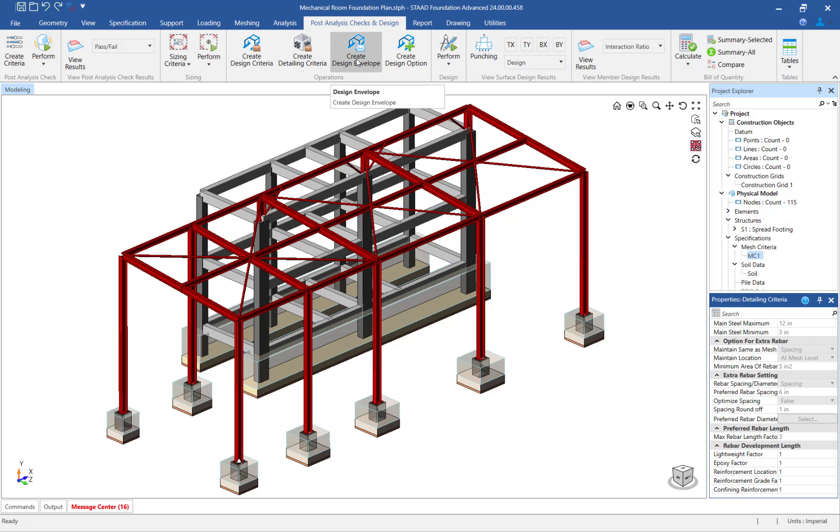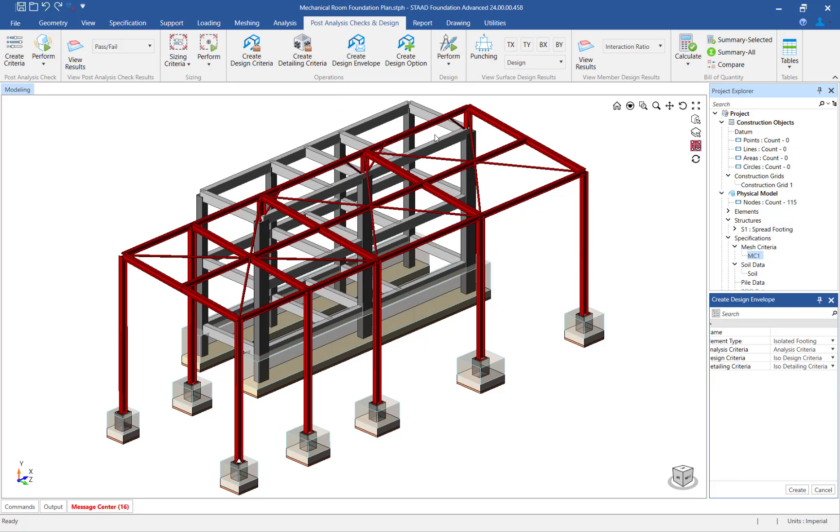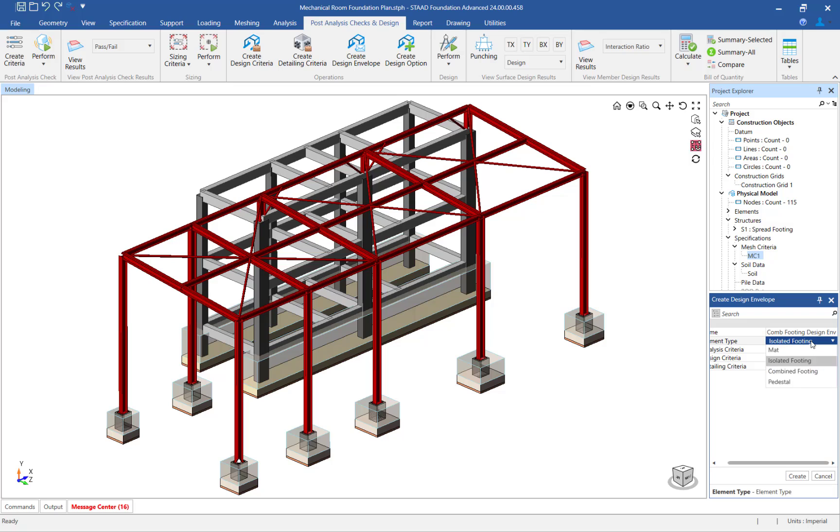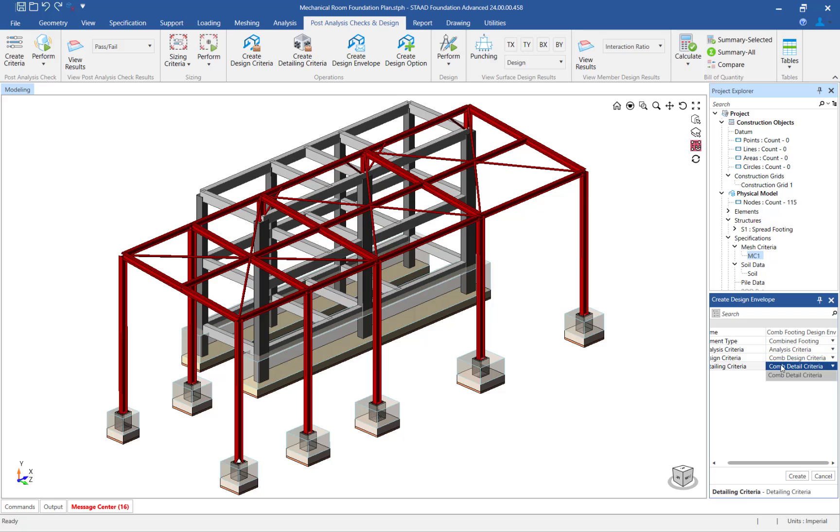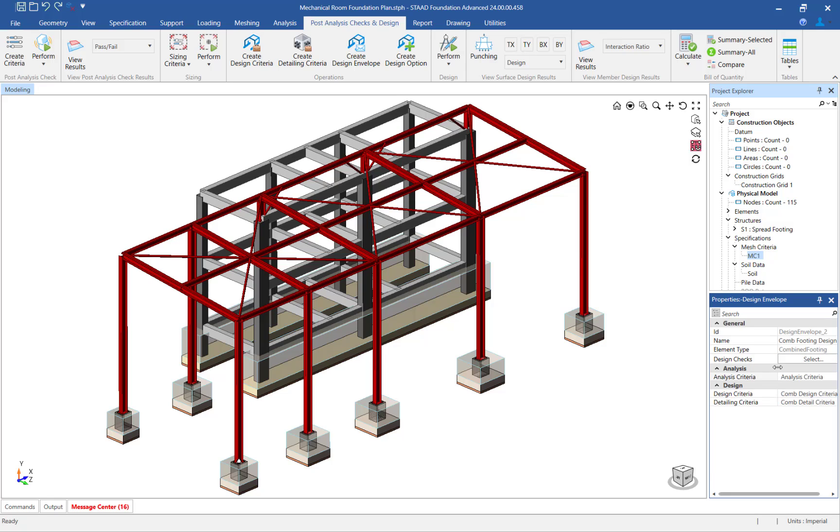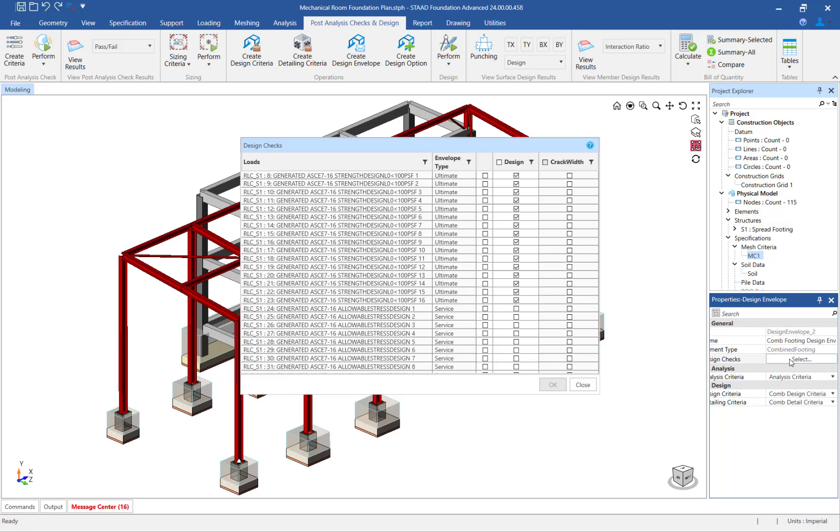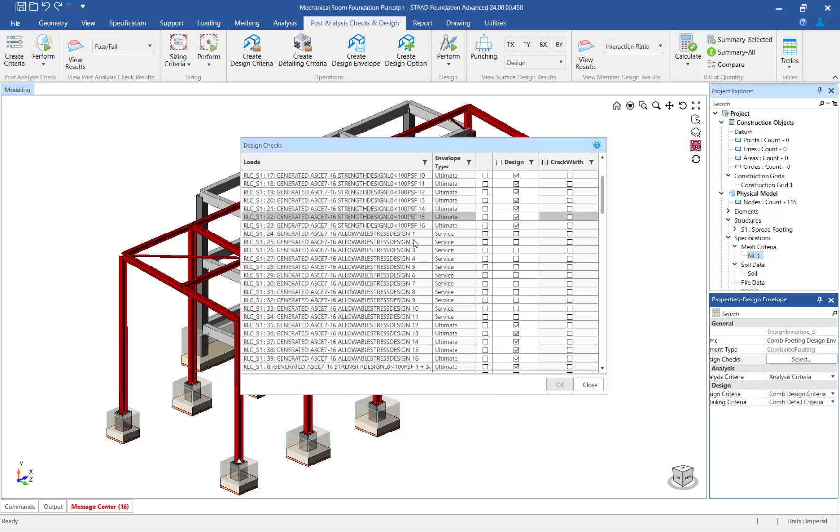Finally, let's create the design envelope. In the ribbon toolbar, select the post analysis checks and design tab and click on the create design envelope icon. The design envelope is used to define the element type, analysis criteria, design criteria, and detailing criteria under a single moniker. It is also used to specify the design checks you wish to perform.